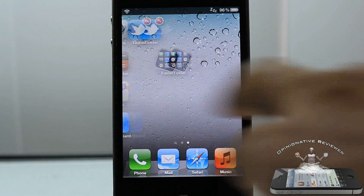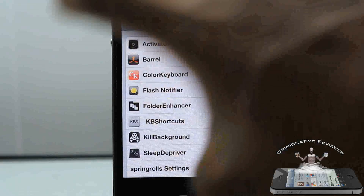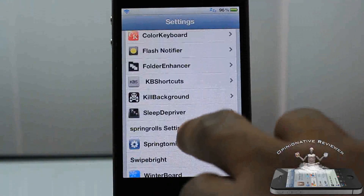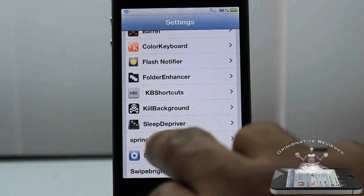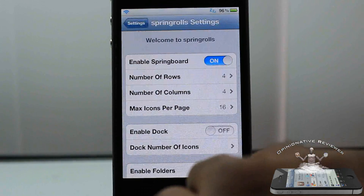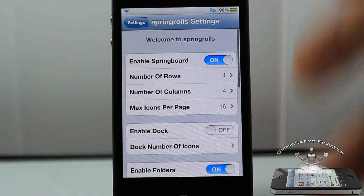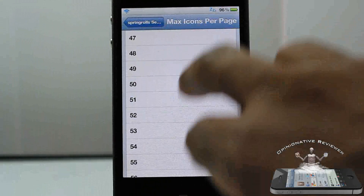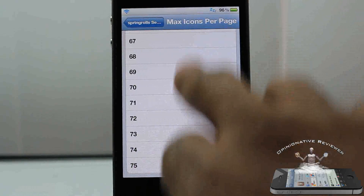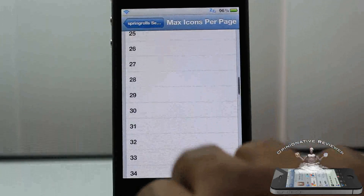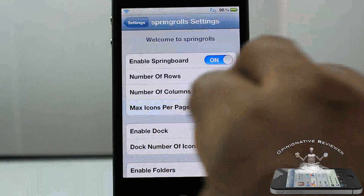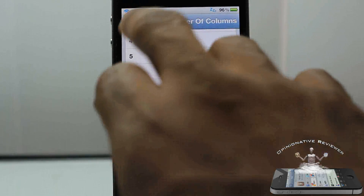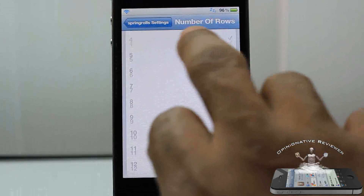That's basically two features you can go ahead and use. You can also configure how many icons you want in rows and stuff like that. Go into Settings and scroll down to Spring Roll settings. In here you can tinker with all that stuff. You have a max icons per page — you can see it goes up to 75, so if you want 75 icons on a page you can do that. You have different rows — it has 12 rows and 12 columns.